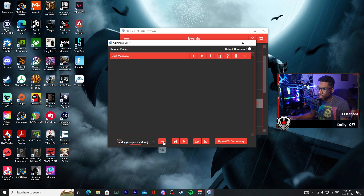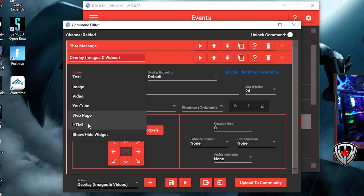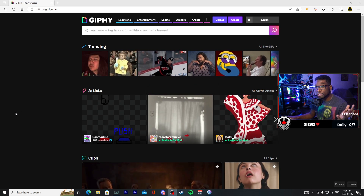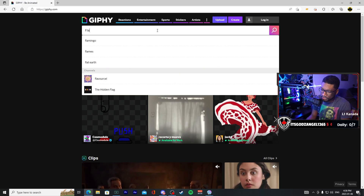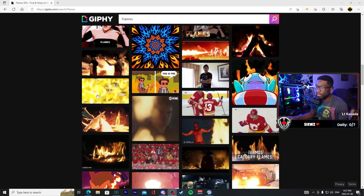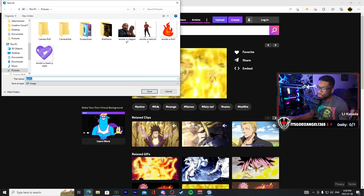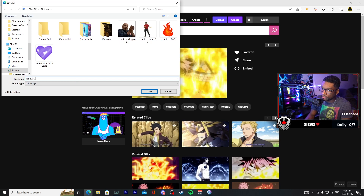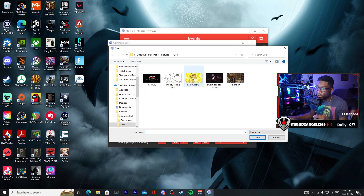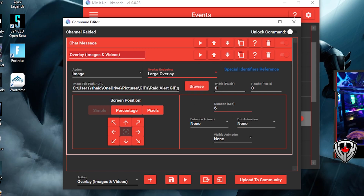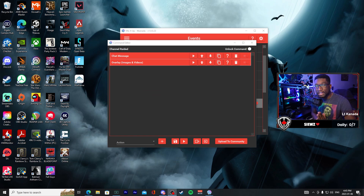Go into overlays and add images and videos. There is a website I like to use called Giphy — this is where you can get a lot of your GIFs for alerts. Let's say you want something like flames. You're scrolling and you find one you like — you can save this GIF to your computer, press 'save image as,' and name it whatever you want. Back in Mix It Up in your overlay section, go into browse and pick the GIF you just saved. Set a duration of six seconds, put it on your large overlay, and add a visible animation like a flash.